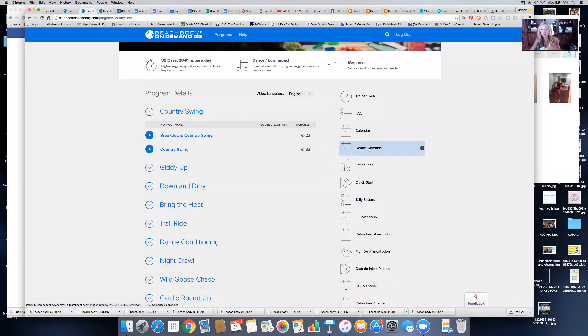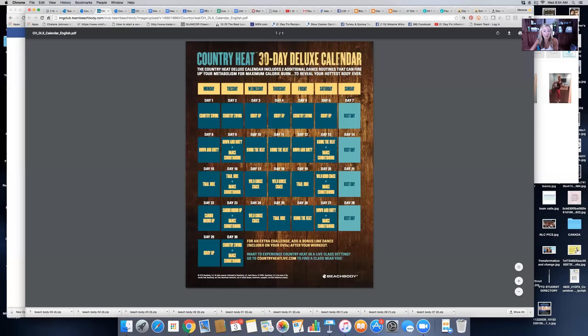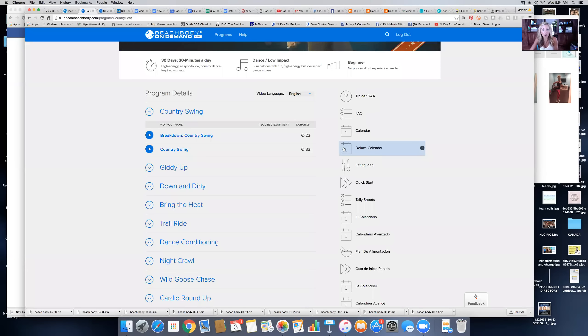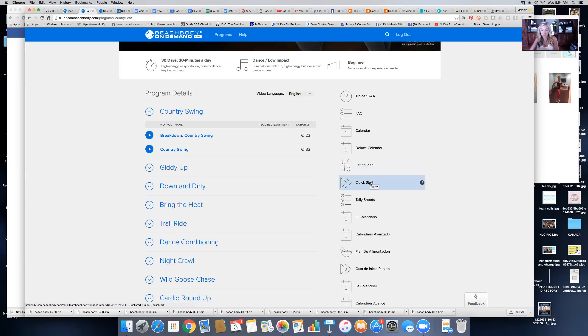If you got the deluxe package, then you have the deluxe calendar. You can open that up and print these off to hang on your wall at home.